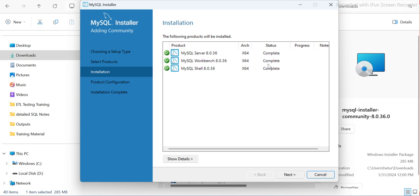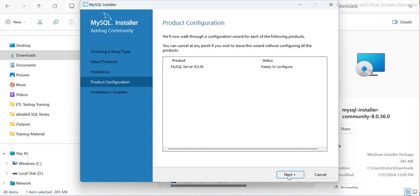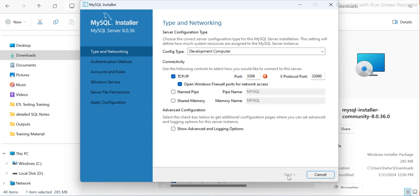The installation is complete. Usually MySQL Shell takes a little time, but it's fairly quick. Click Next, and then you'll see 'Ready to Configure.'